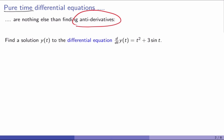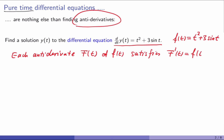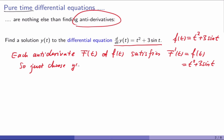Let me tell you why this is the case. Here's a problem: find the solution y to the differential equation d/dt y equals t squared plus 3 sine t. Let me introduce a function f which is the right-hand side, so t squared plus 3 sine t. The problem tells us we need to find a function y whose derivative is f. We know functions that do that — they are the antiderivatives. Each antiderivative has a derivative equal to f, so let's just choose y(t) equals F(t). And we have a solution to the differential equation.